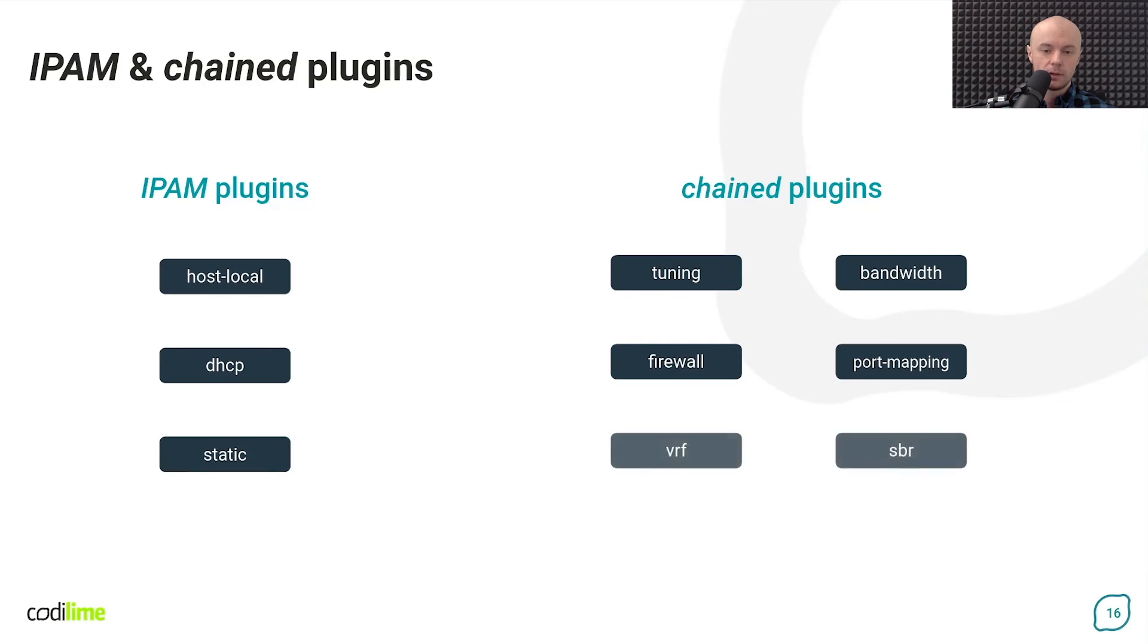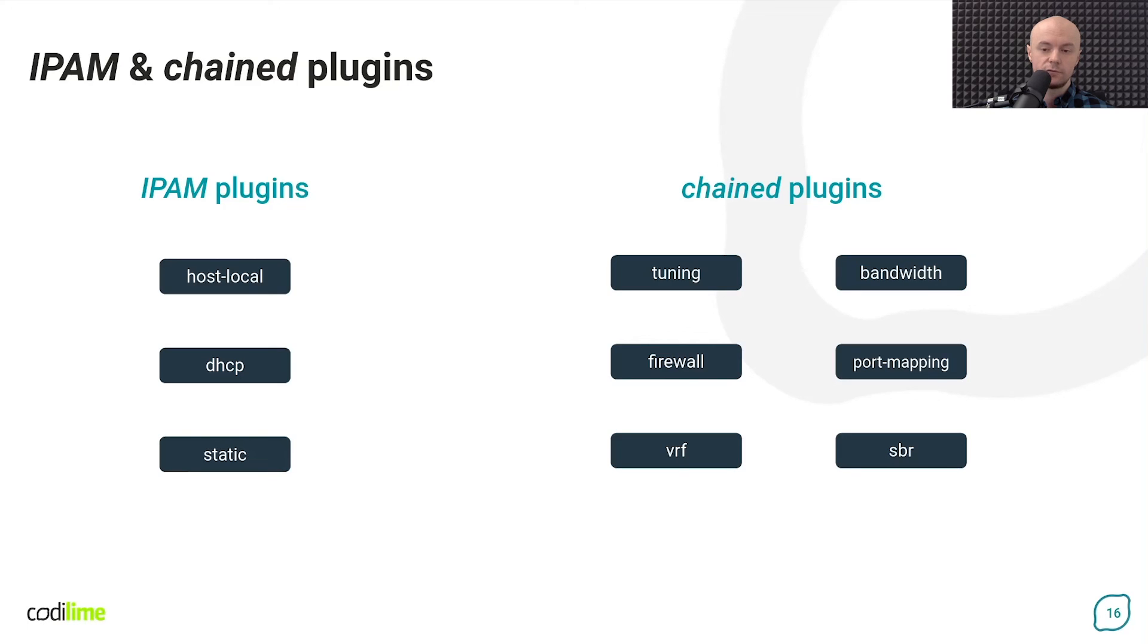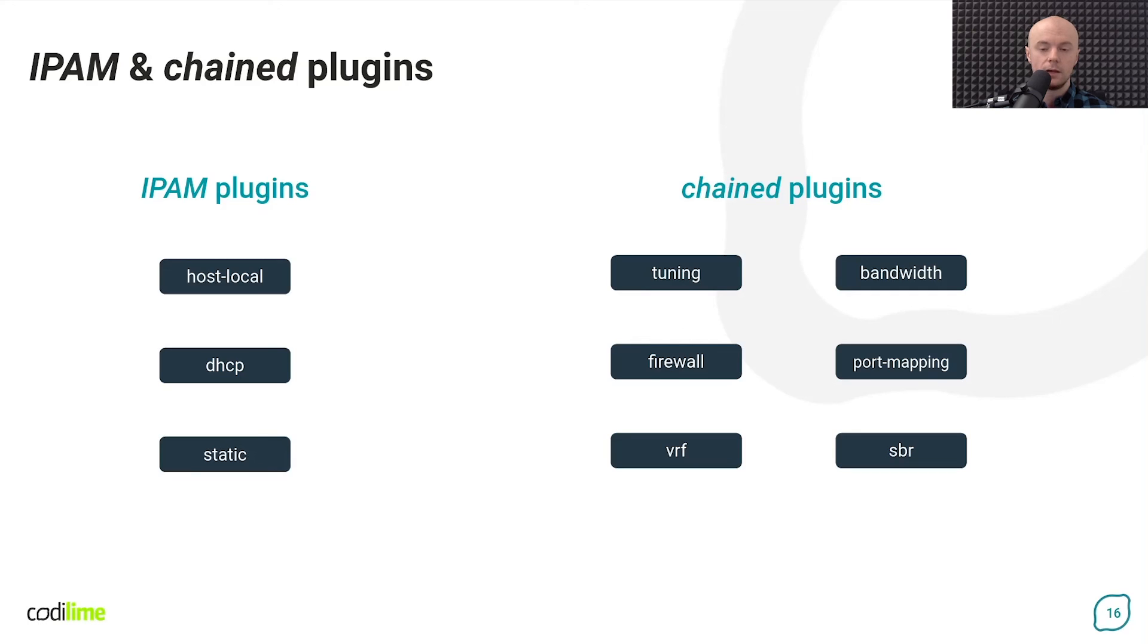Another two plugins are VRF and source-based routing. The first creates a VRF instance in the plugin network namespace and assigns to it the interface previously created by the interface plugin. And the second configures source-based routing inside the container.